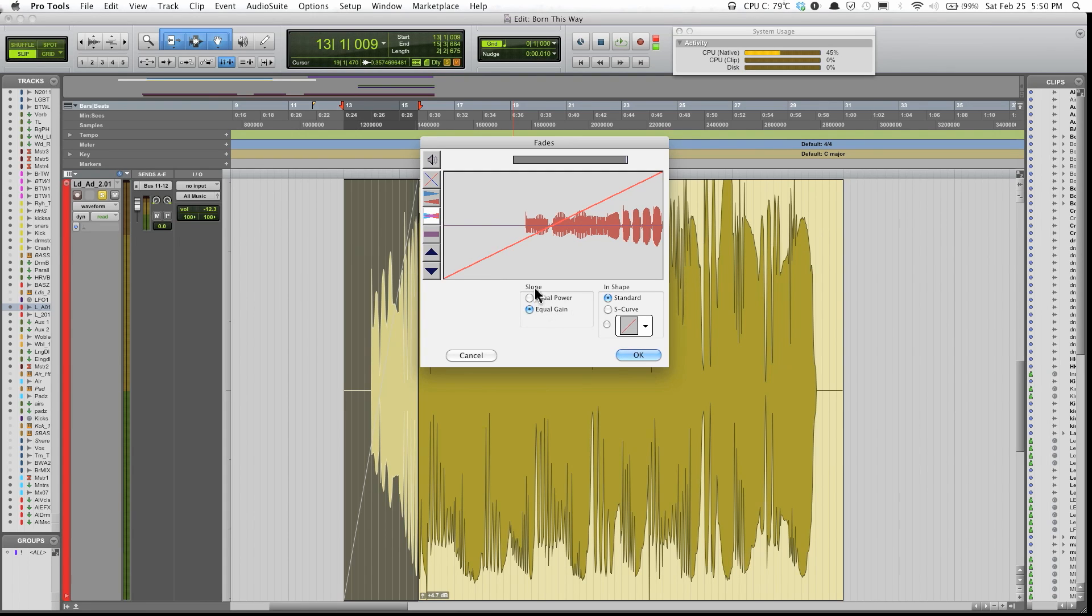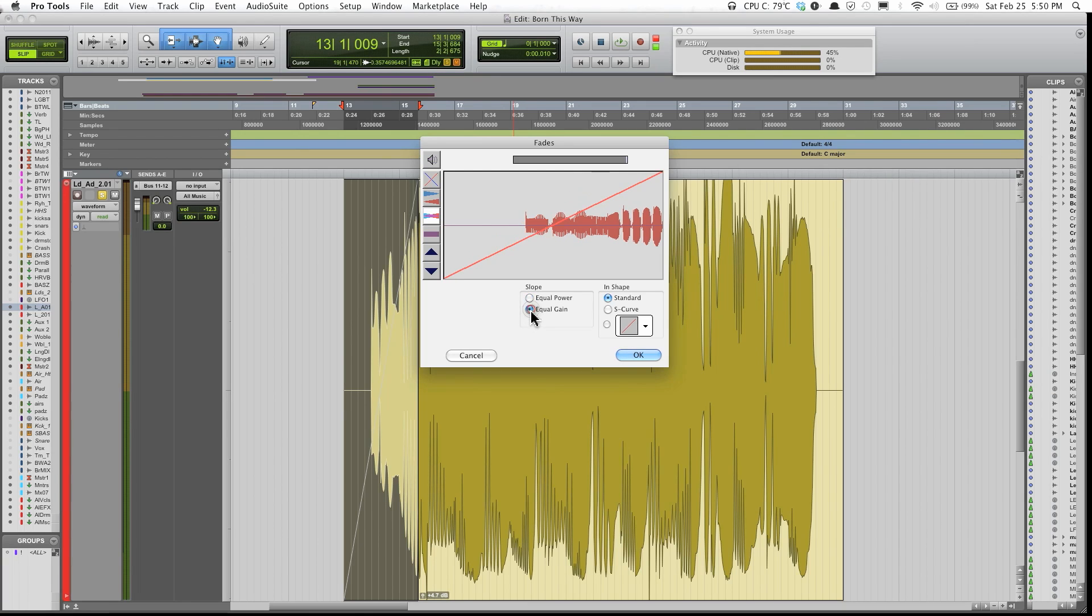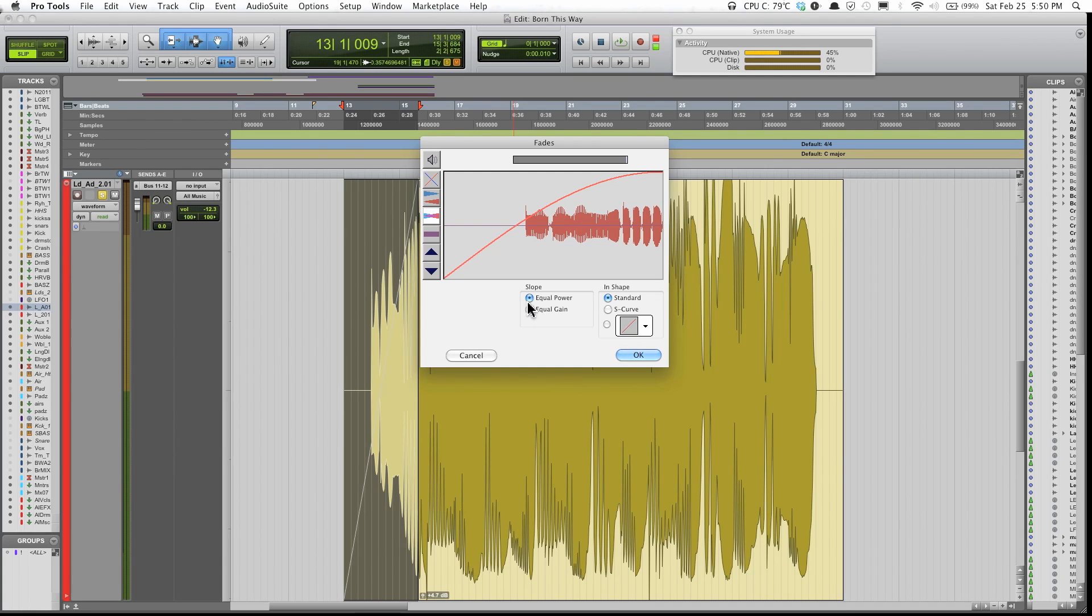I'm just gonna go over really quickly some of the options you have over here. In the slope section, you have either equal power or equal gain.